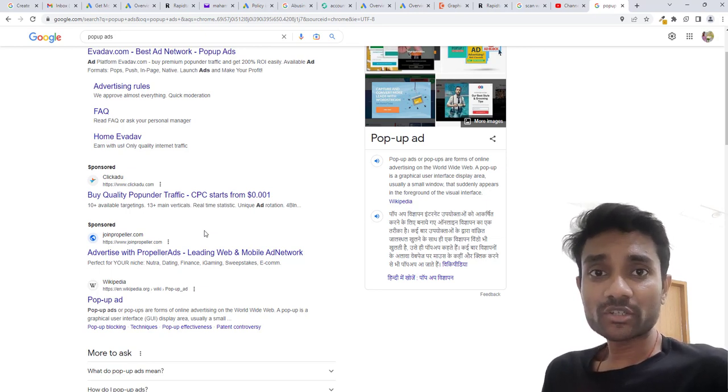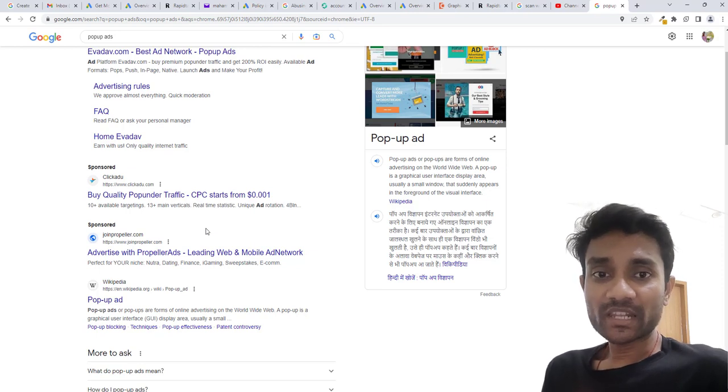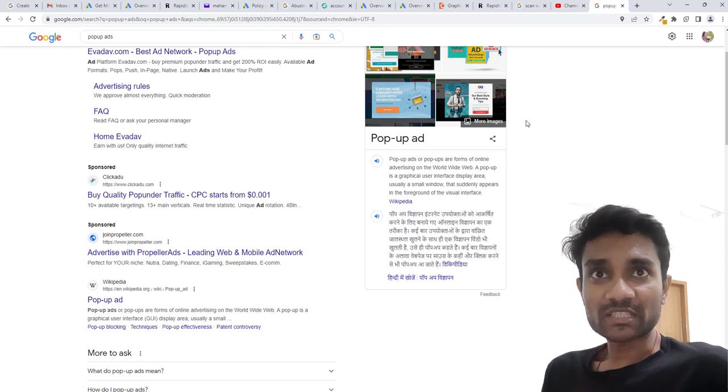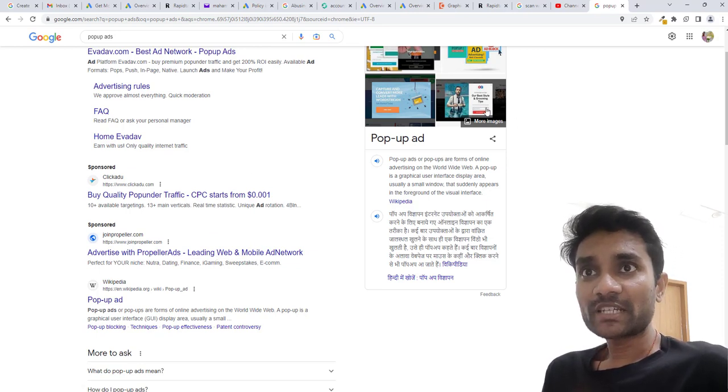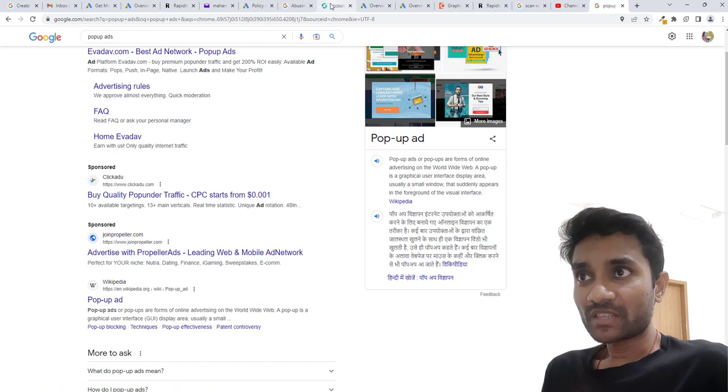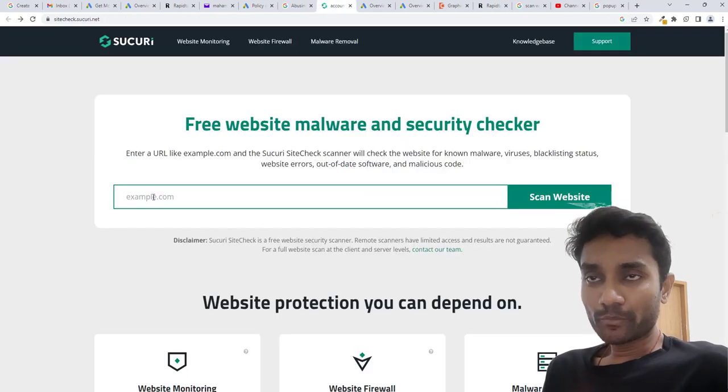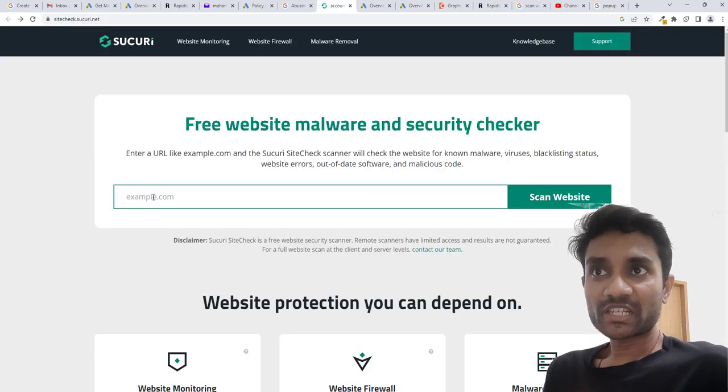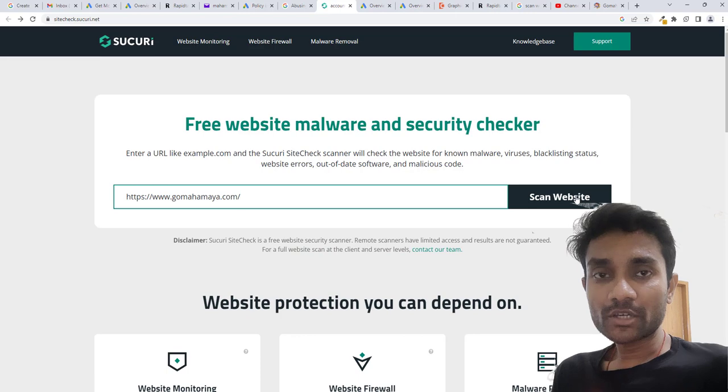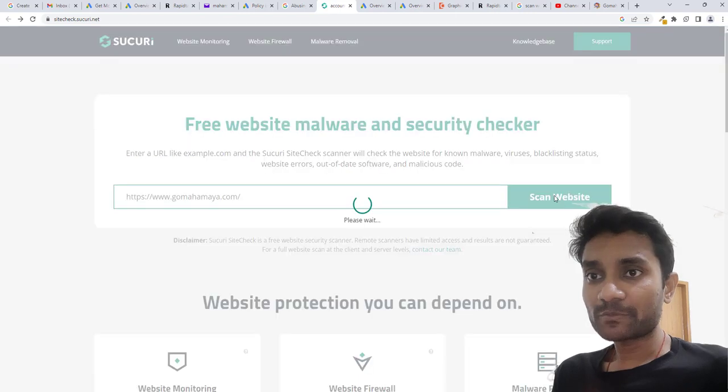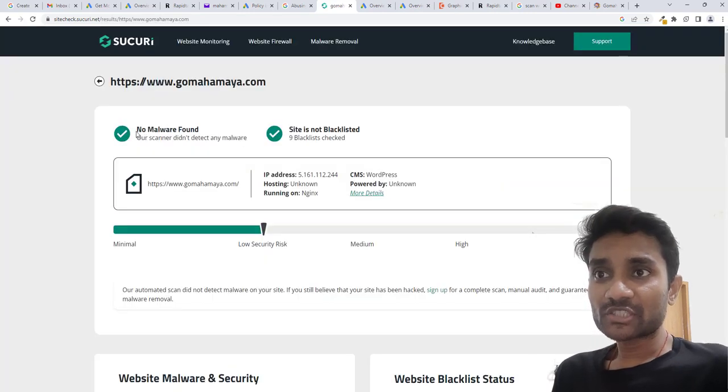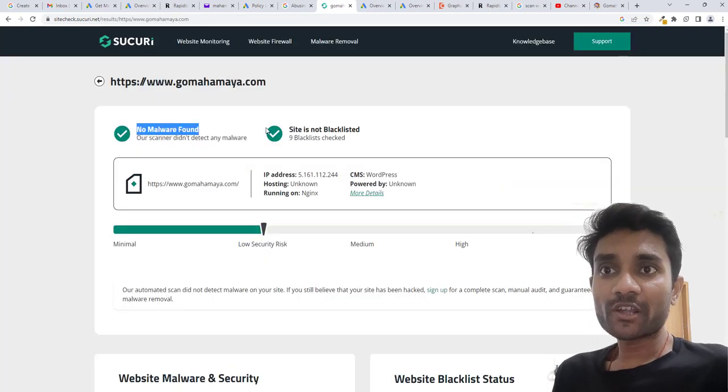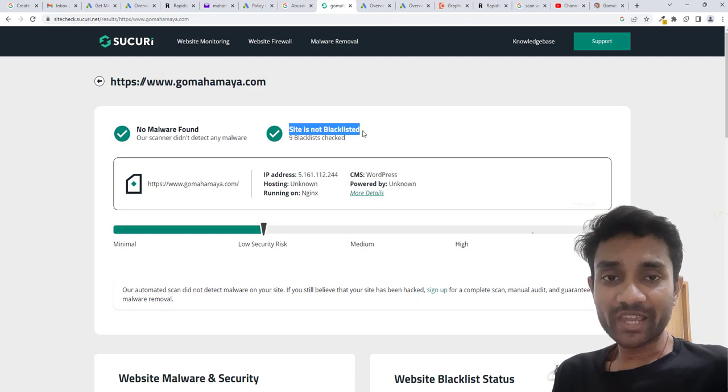How can you check if your website is penalized by these things? I have one website, that is security.net. Paste your website link in this area and click on scan website. Here you can see there's no malware found, site is not blacklisted.